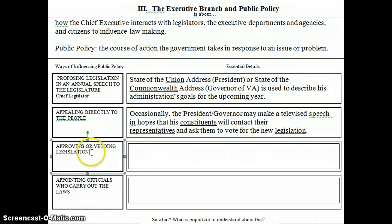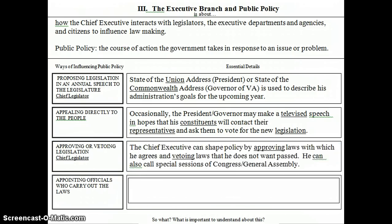The next way is approving or vetoing legislation — and this is going to sound very similar to the president's role as chief legislator. The chief executive can shape policy by approving laws with which he agrees and vetoing laws that he does not want passed. He can also call special sessions of Congress, or the General Assembly if it's the governor. So obviously if the president doesn't like a law he'll veto it; if he likes it, he'll approve it. The president is going to shape public policy based on what he likes and what he doesn't.